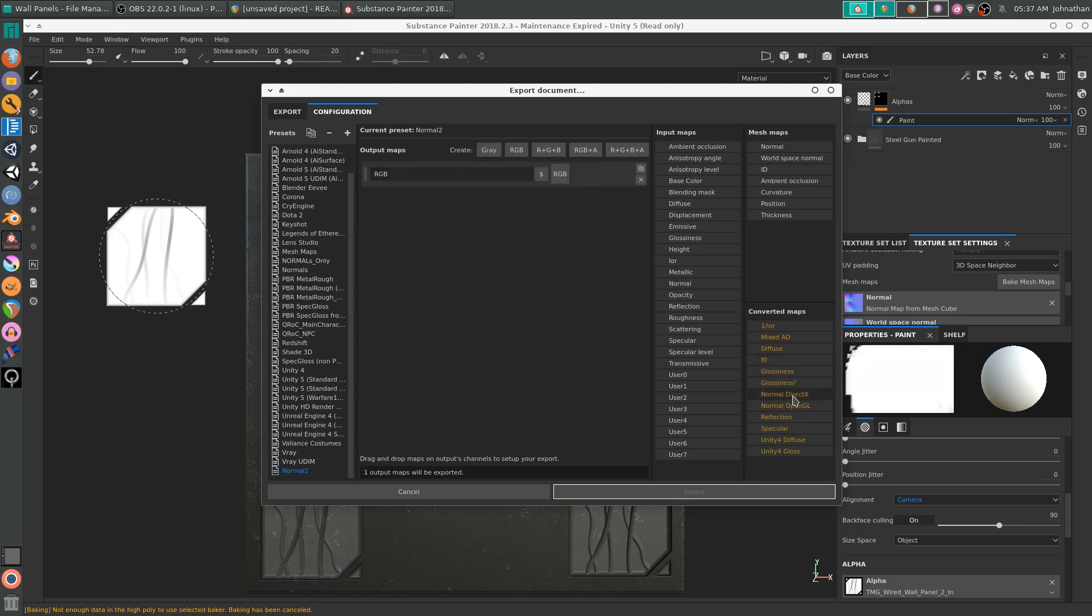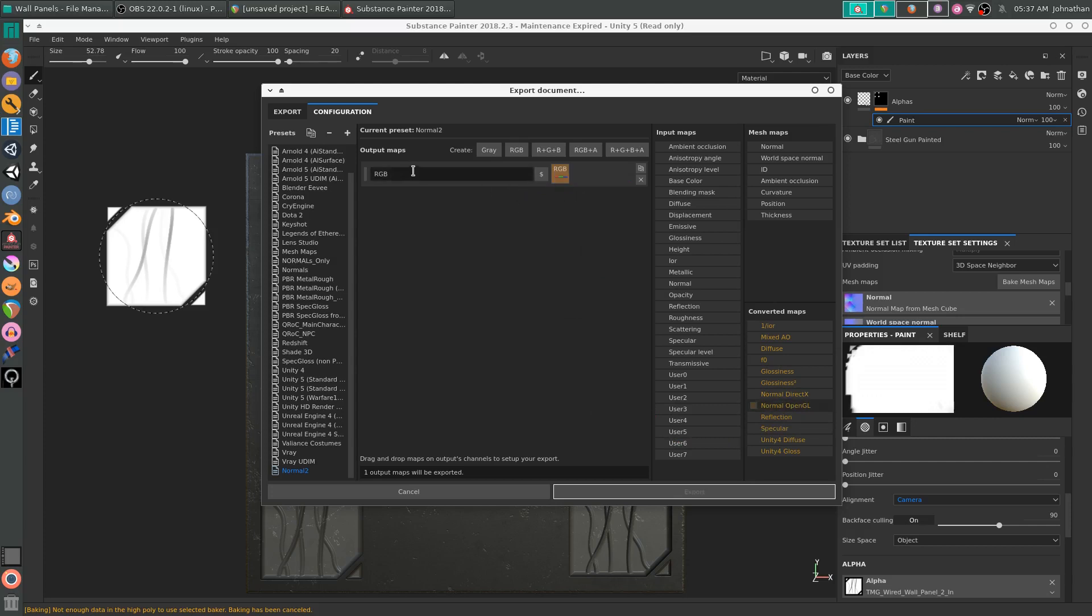Then we're going to drag in the converted maps. Normal, DirectX, or OpenGL, depending on your system. I'm going with OpenGL. Then just drag that in, RGB channels.